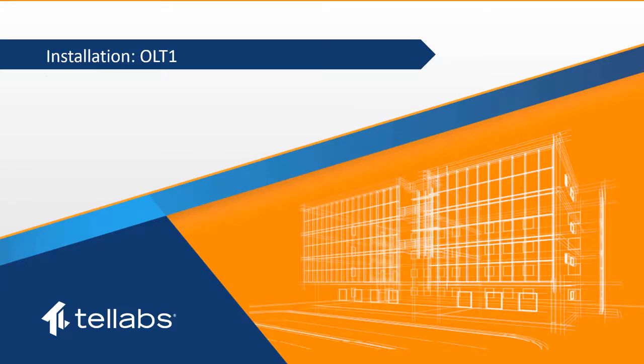The purpose of this video is to provide instruction for the installation and initial configuration of the Tellabs Optical LAN OLT-1.